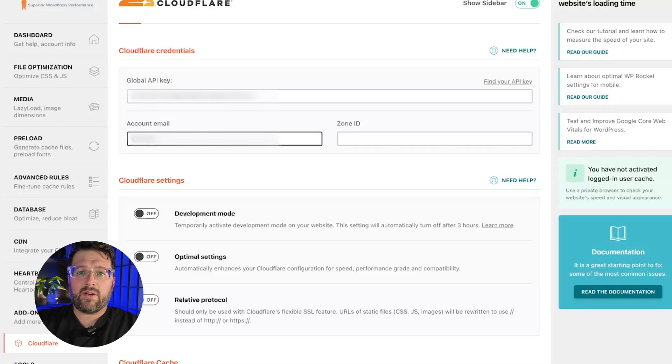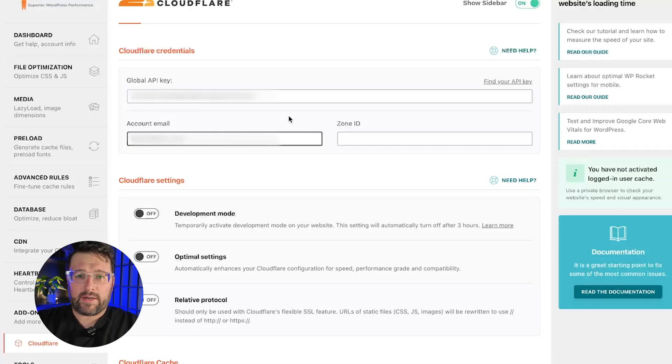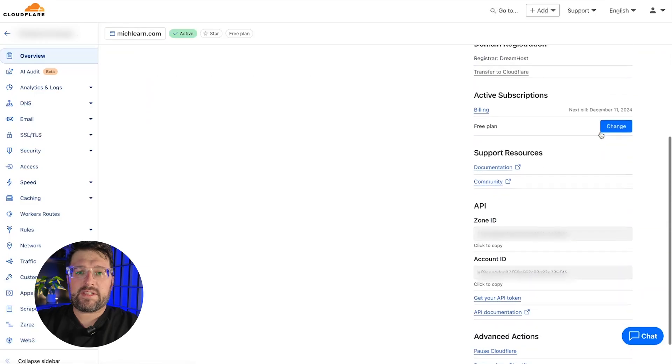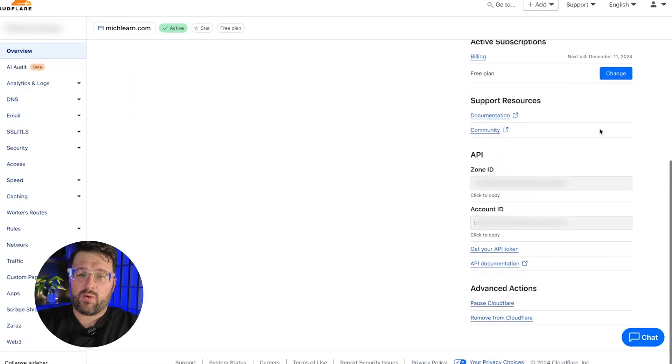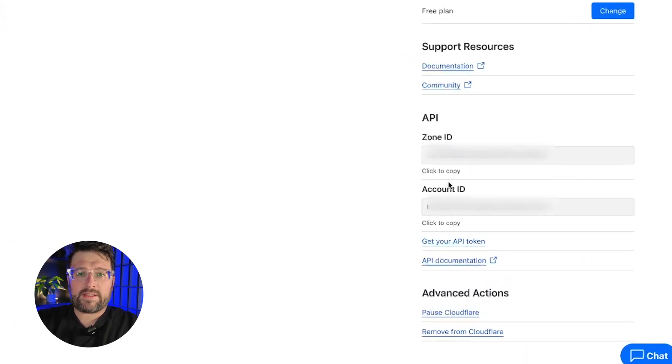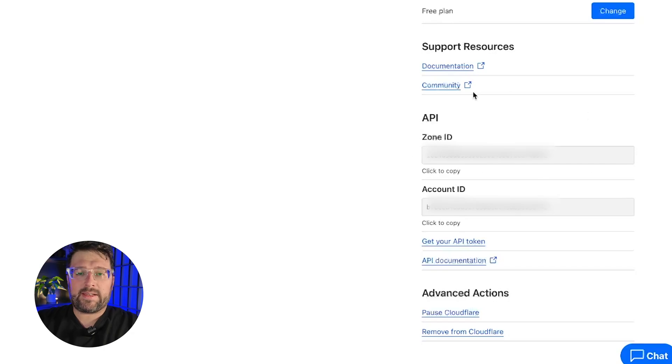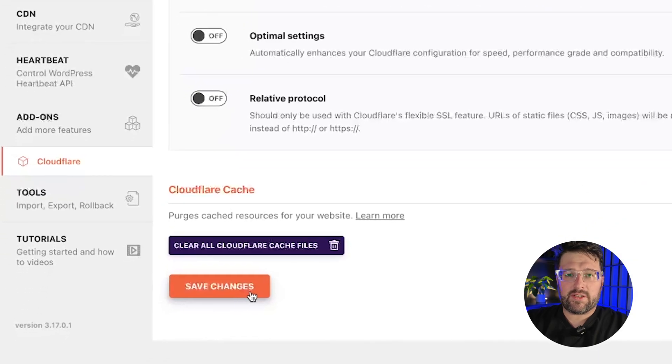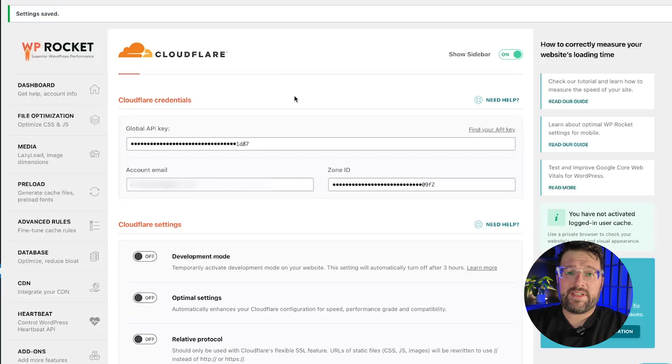Your Cloudflare account email is the one you use to log in to Cloudflare, and the zone ID is specific for each domain. You will find it on the right sidebar in the overview page for your domain in Cloudflare. After saving changes, Cloudflare and WP Rocket will be synchronized.